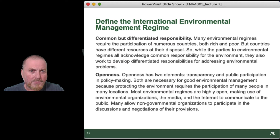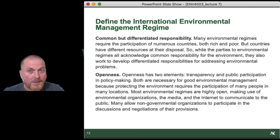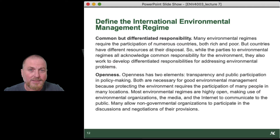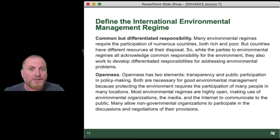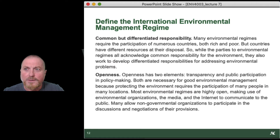Why would developed countries do that? Because the sources of the problems are not controllable by just developed countries — it's a global issue with global sources. The impacts of the problem also disproportionately impact poorer countries; climate change is a classic example. So we have a practical reason, a self-interested reason, and also a moral and ethical obligation for helping developing countries, because most of the greenhouse gas loading into the atmosphere over the last hundred years has been through countries that industrialized soonest — the developed countries.